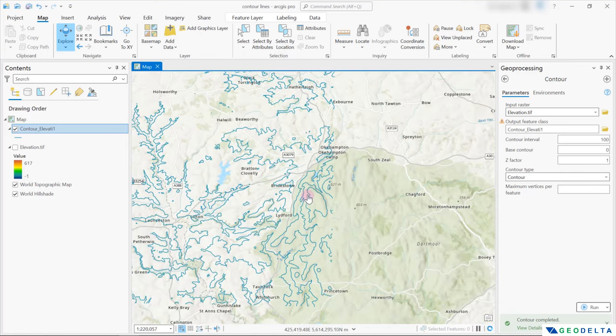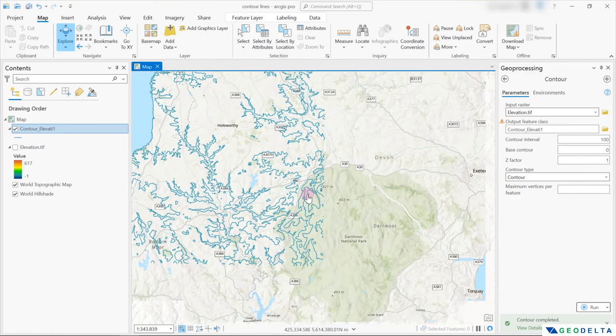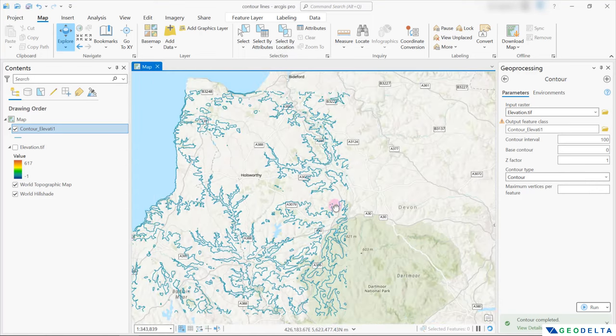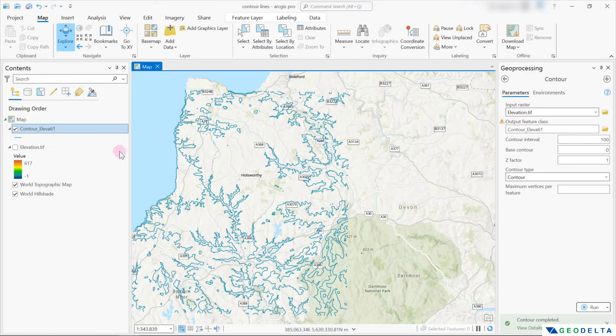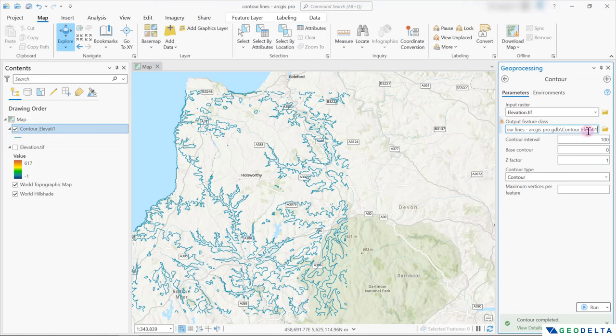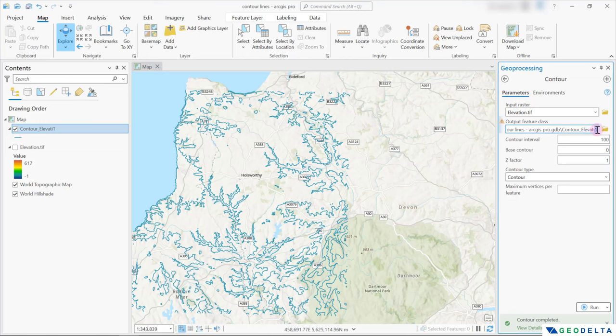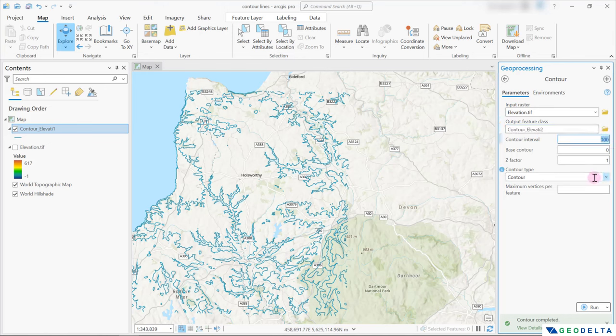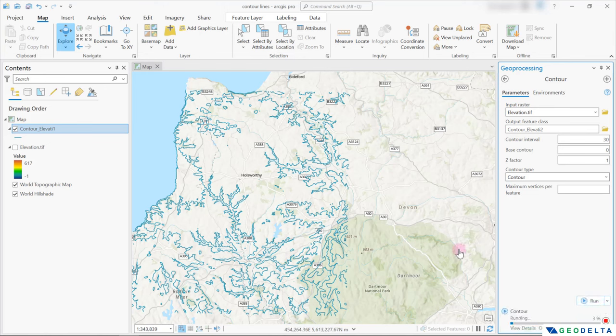Now, if you would like to increase the density of your contours, of course, what you can do is you can rerun this tool. However, you might have to change the name over here. And this time, let's say if I were to go with a contour interval like, let's say 30 meters, I think you can imagine that the contour density is definitely going to be higher compared to this one.